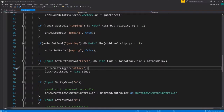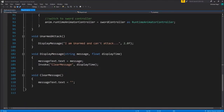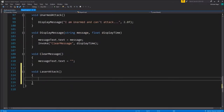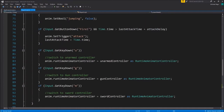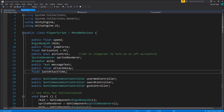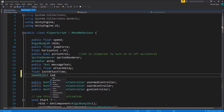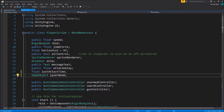Let's set up the function that we want to call. We'll go down to the bottom of the script and do a void called 'LaserAttack'. What LaserAttack is going to need to do is instantiate a laser beam, so let's set up a variable for it. Back up at the top of the script, let's put in a game object variable - we'll call it 'laserBeam' - and we'll assign it in Unity.